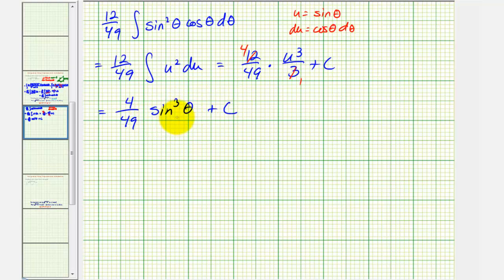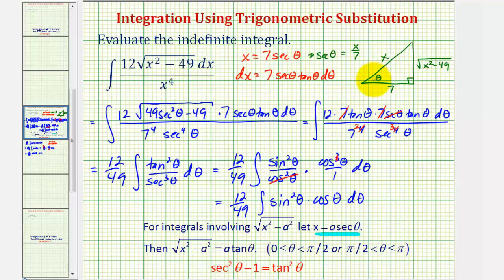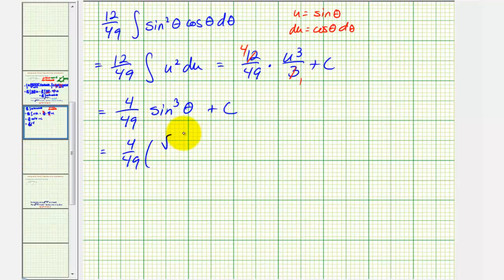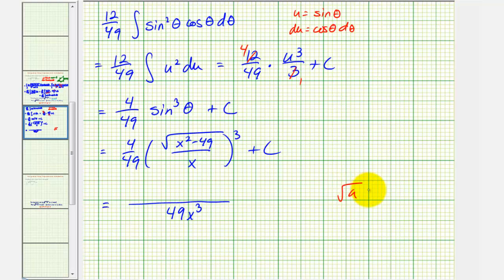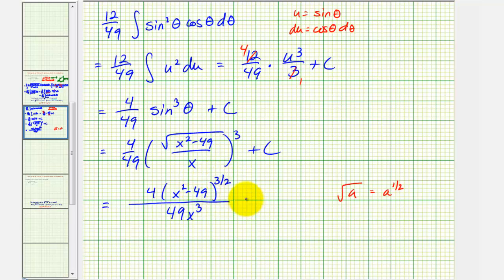For the last step, we want the answer in terms of x, not theta. From the reference triangle, sine theta is the ratio of the opposite side to the hypotenuse, so sine theta equals the square root of x squared minus 49 divided by x. Substituting, we have 4 over 49 times the quantity square root of x squared minus 49 over x, raised to the third power, plus c. Simplifying, the denominator becomes 49x cubed, and the square root raised to the third is x squared minus 49 raised to the 3/2 power. This gives our final antiderivative: 4 times (x squared minus 49) to the 3/2 power, divided by 49x cubed, plus c.